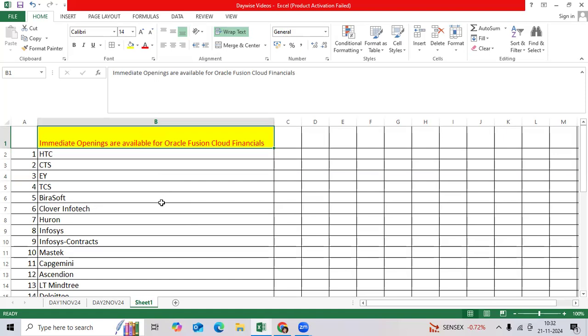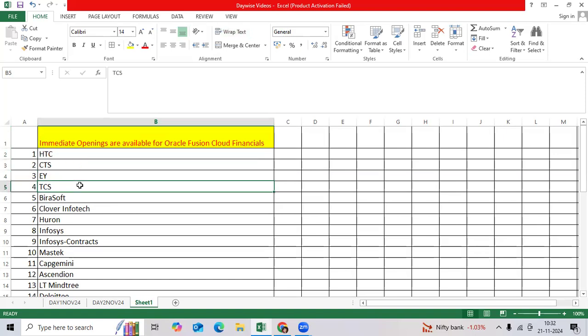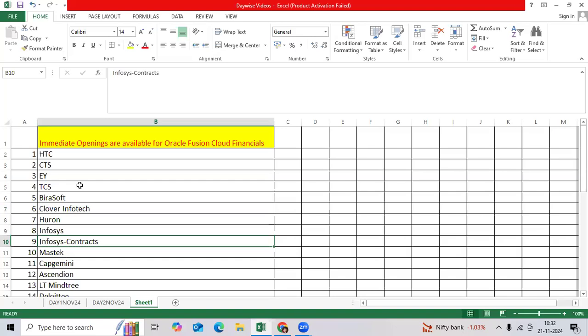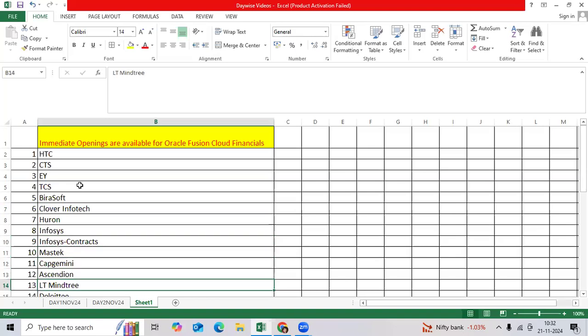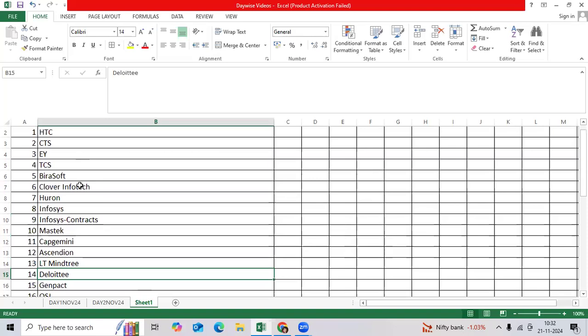The first companies include HTC, CTS, TCS, Wipro, Clover Infotech, Oran with very good openings. Infosys, Infosys Contracts, Capgemini, L&T, Mindtree, Deloitte, Gen Pack, and OSI are also hiring.